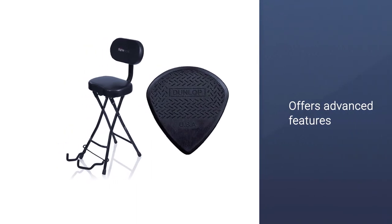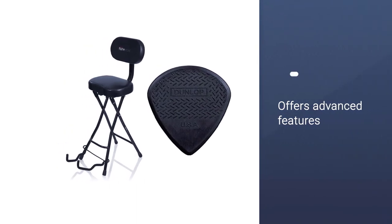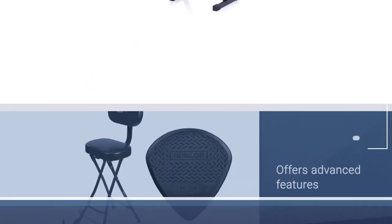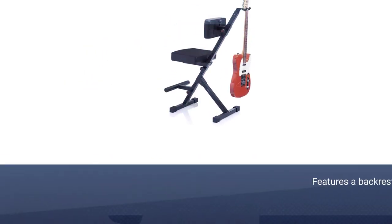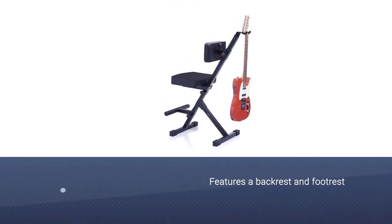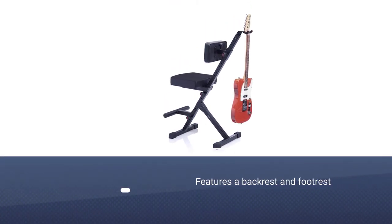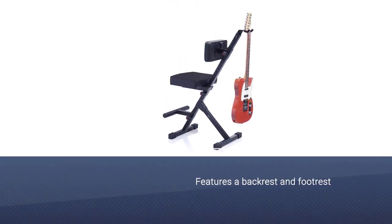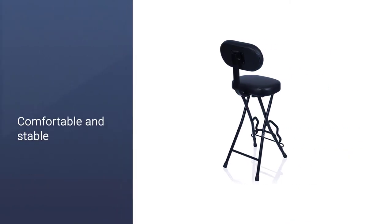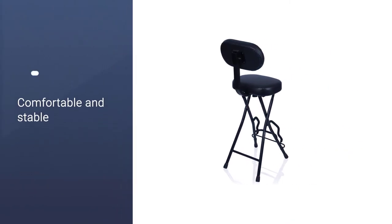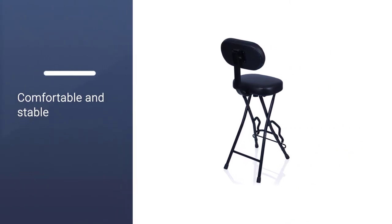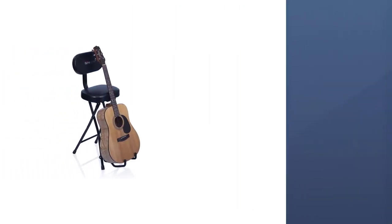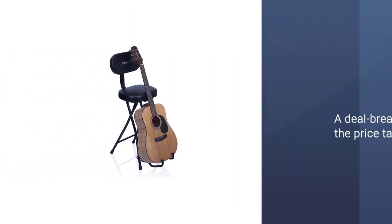The GFW GTR SEAT is a simple form of a guitar chair that features a backrest and footrest, both of which are fixed. While you may not be able to adjust it much, this chair still ticks on two fronts. It is comfortable and stable, which shouldn't be a deal-breaker when you consider the price tag it comes with.